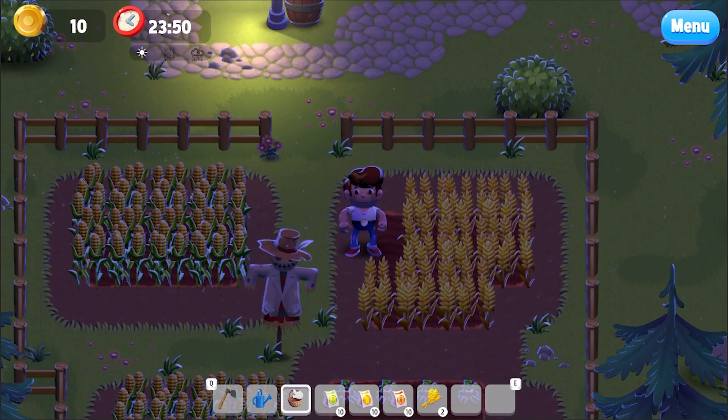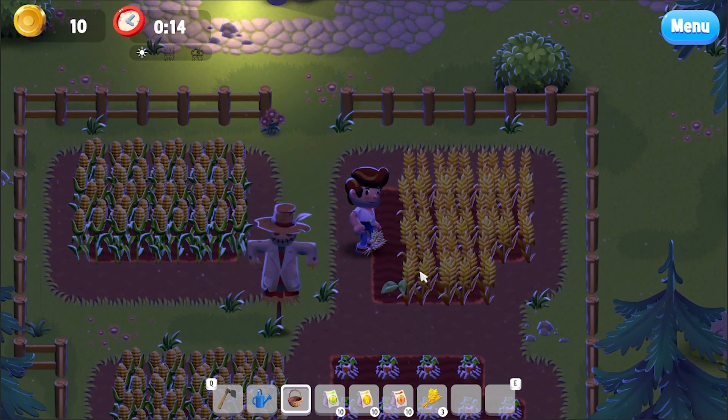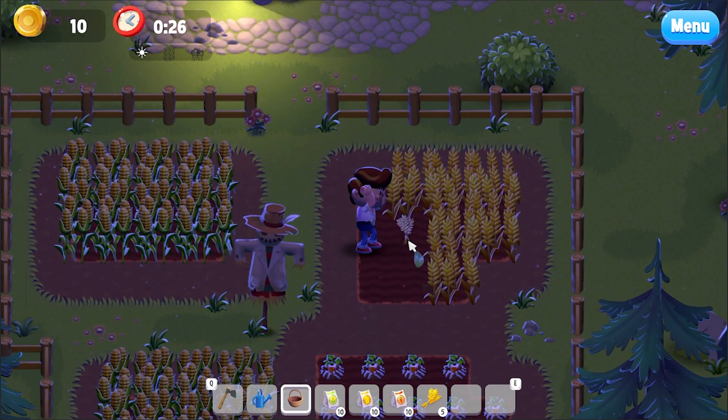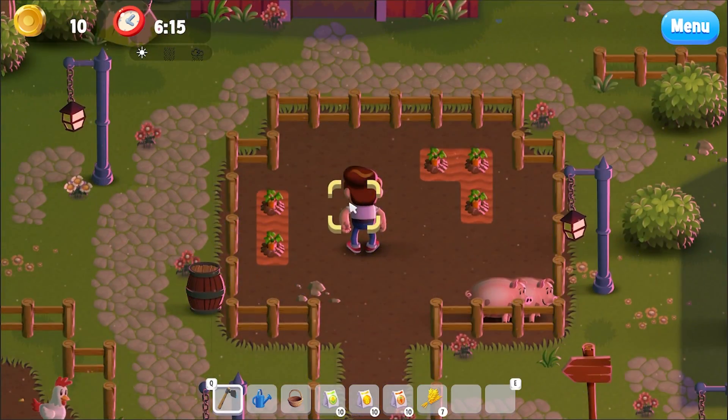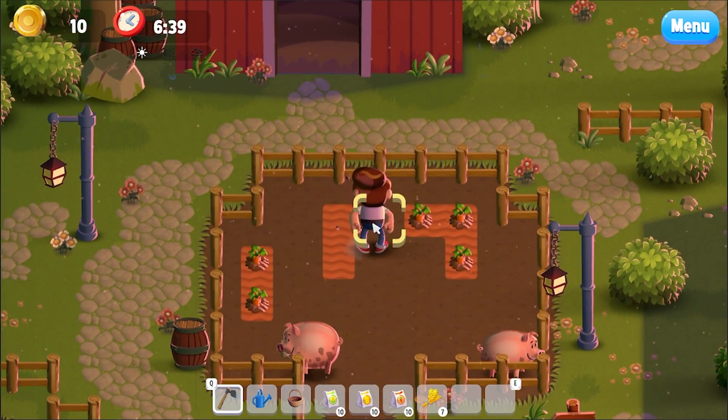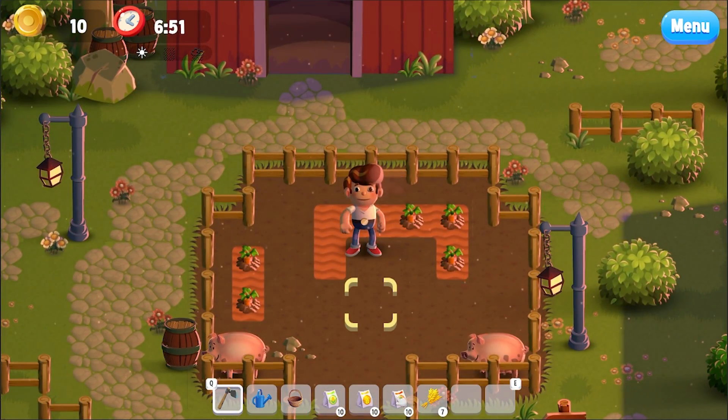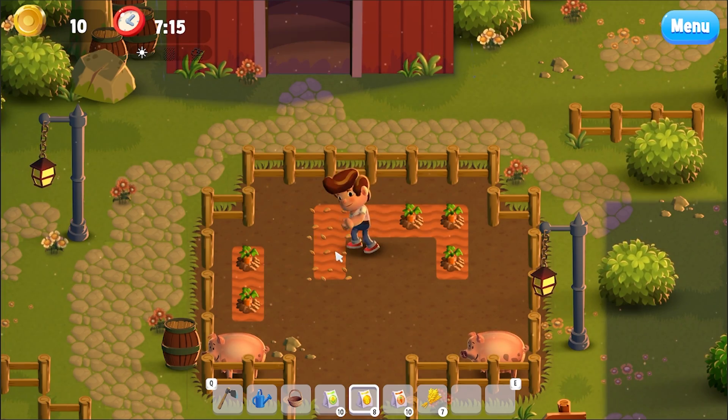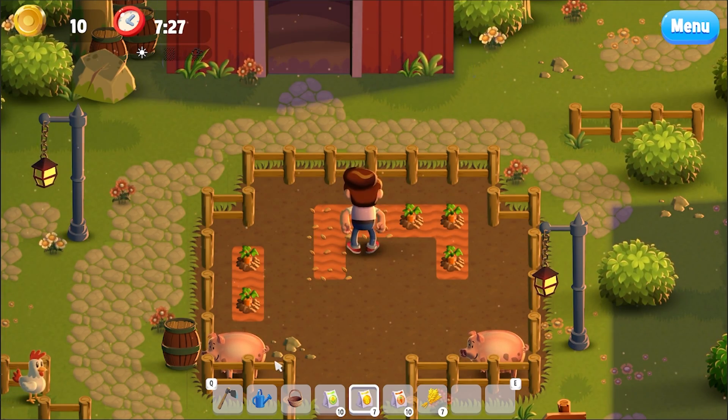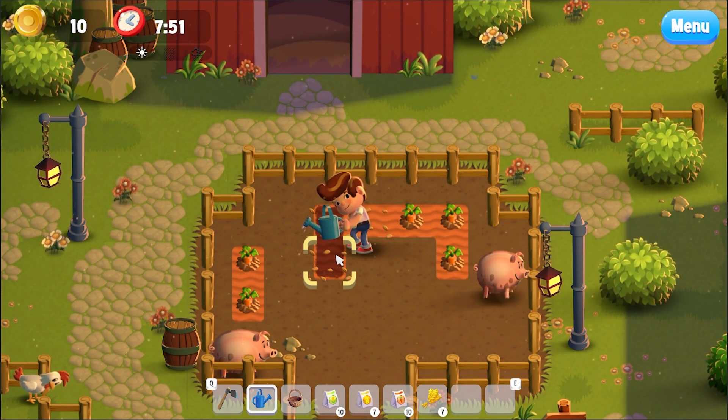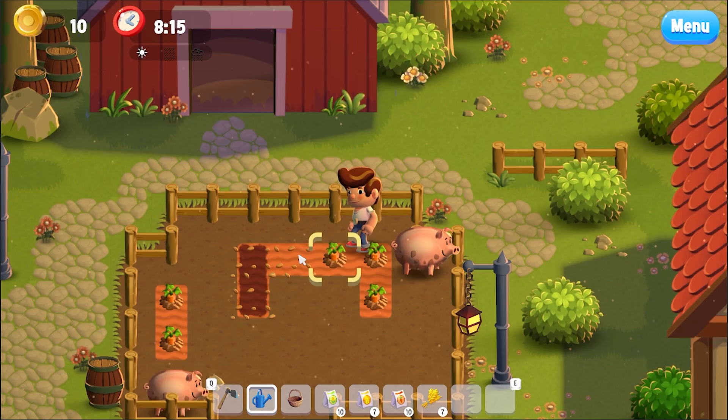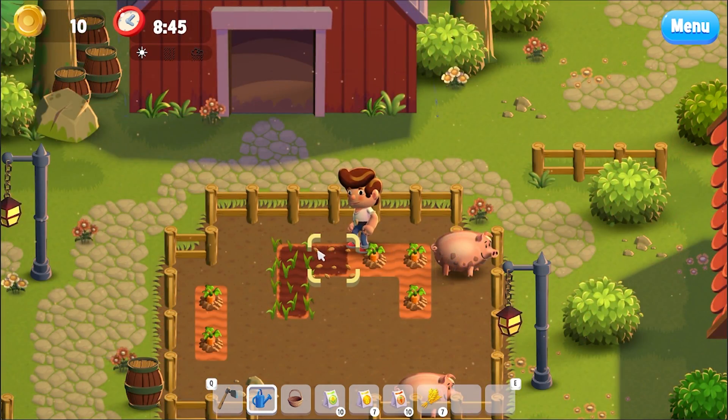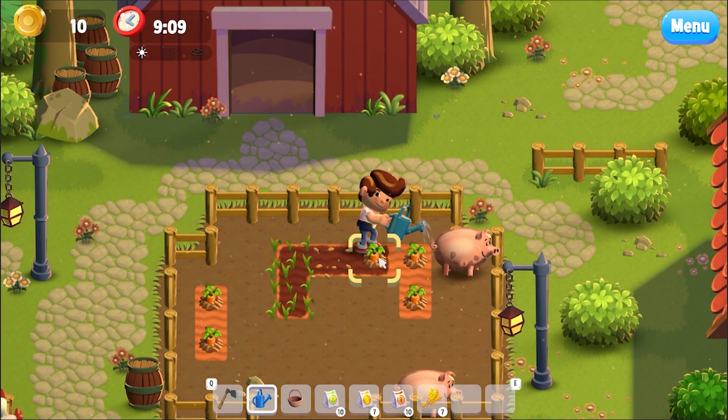You can see if we select the basket you can collect resources which is this wheat here. You can use your farming tool to till the ground and you can select seeds to plant them in the area. Select the watering can and water specific patches of the ground with all the animations that come with it.